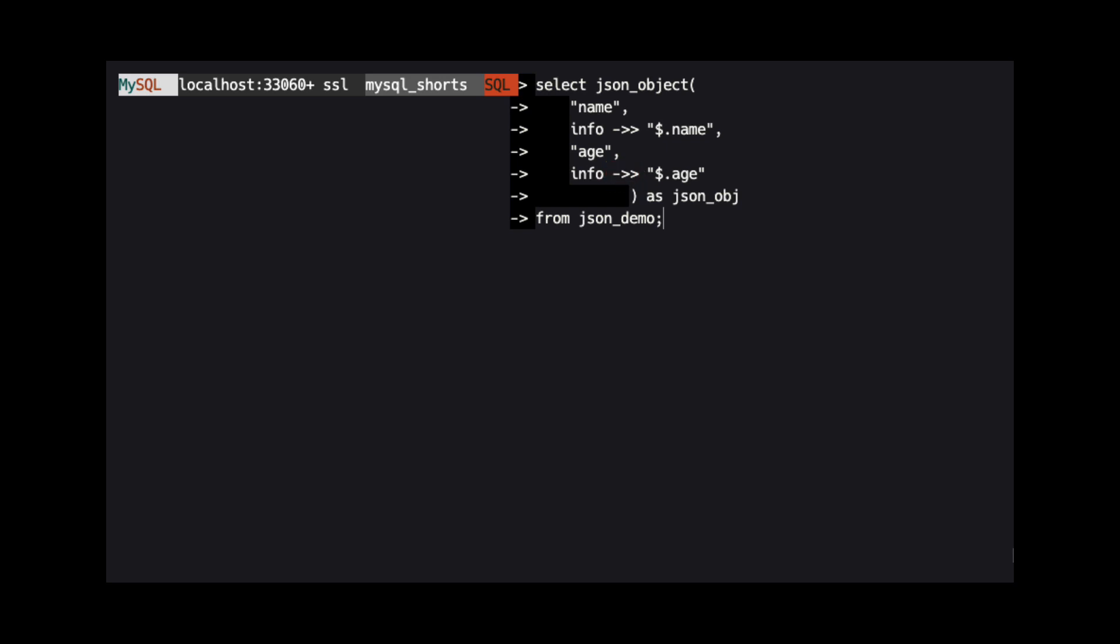When using this syntax, the dollar sign signifies the root of the JSON object. In this example, we are using the value of the age property off the root of the JSON document.